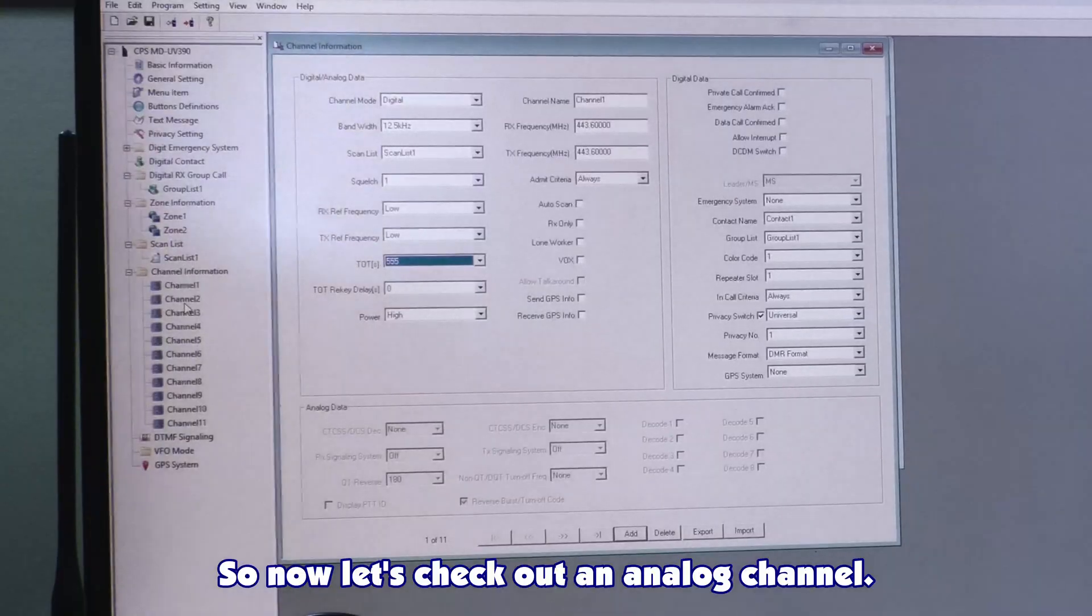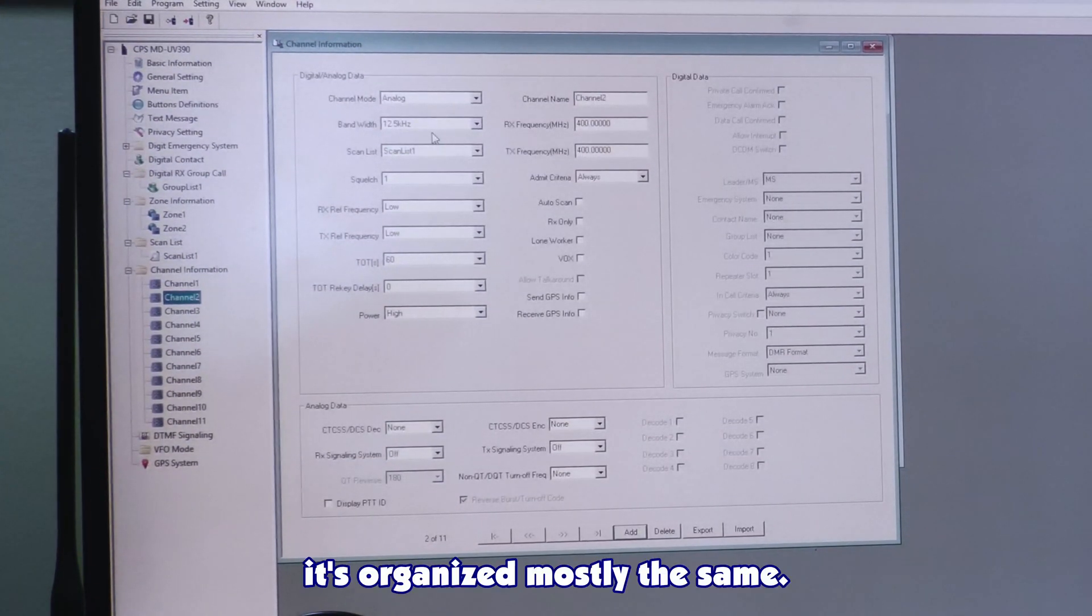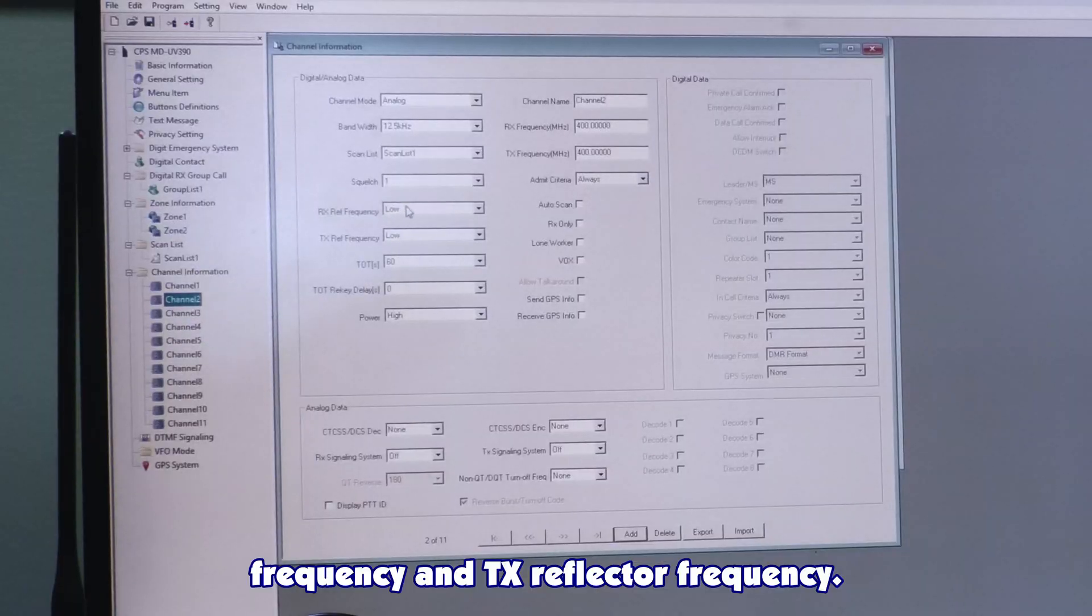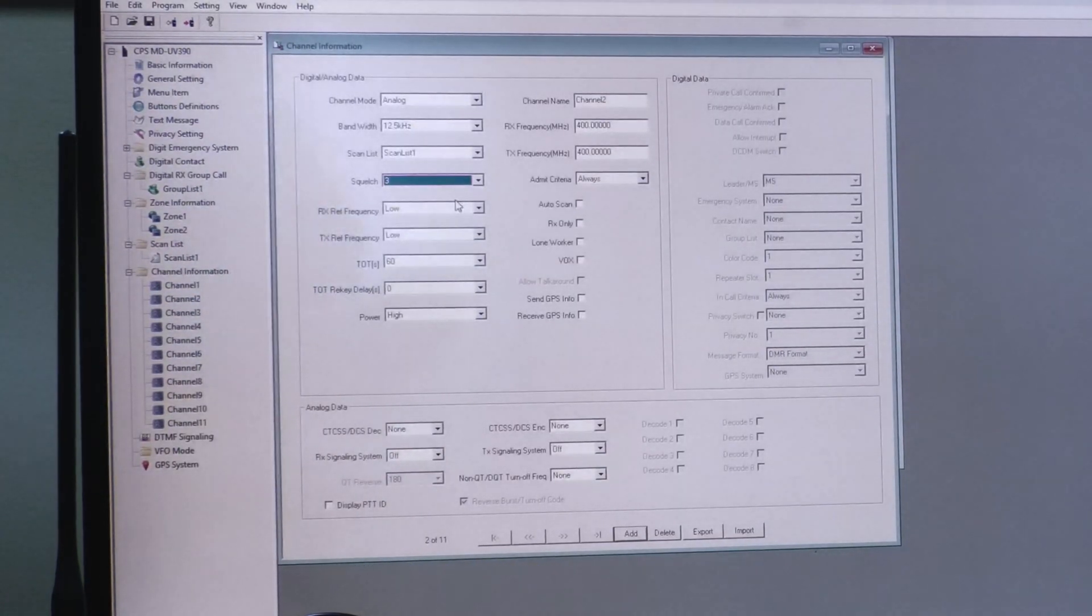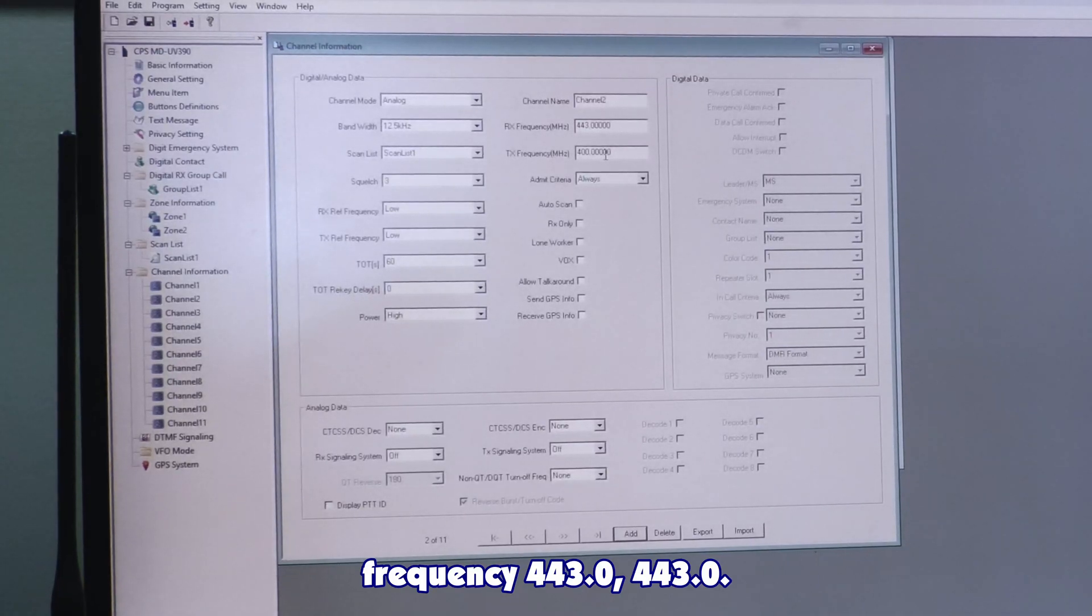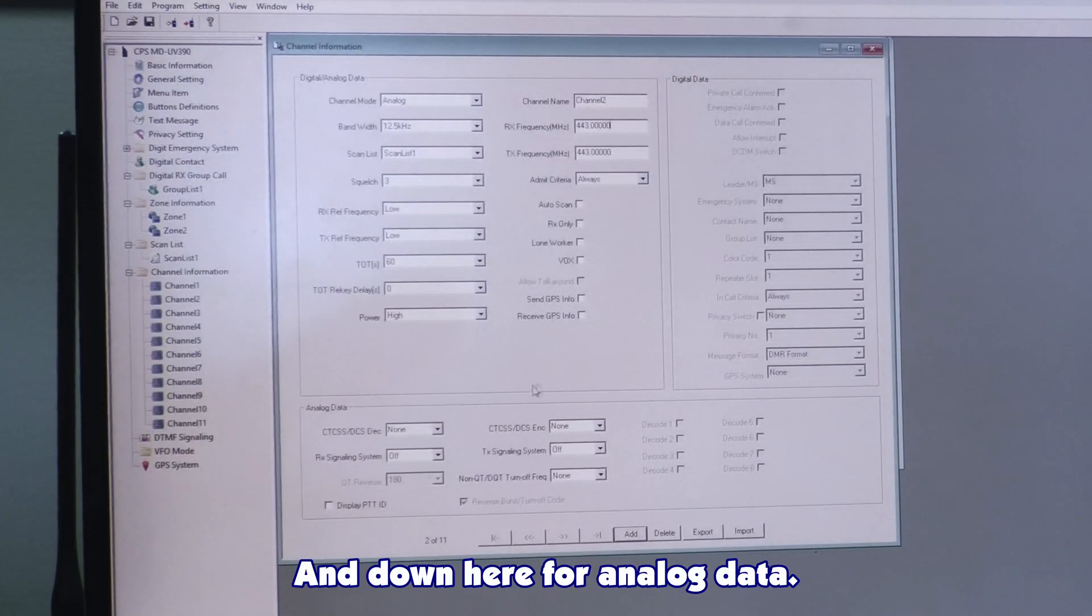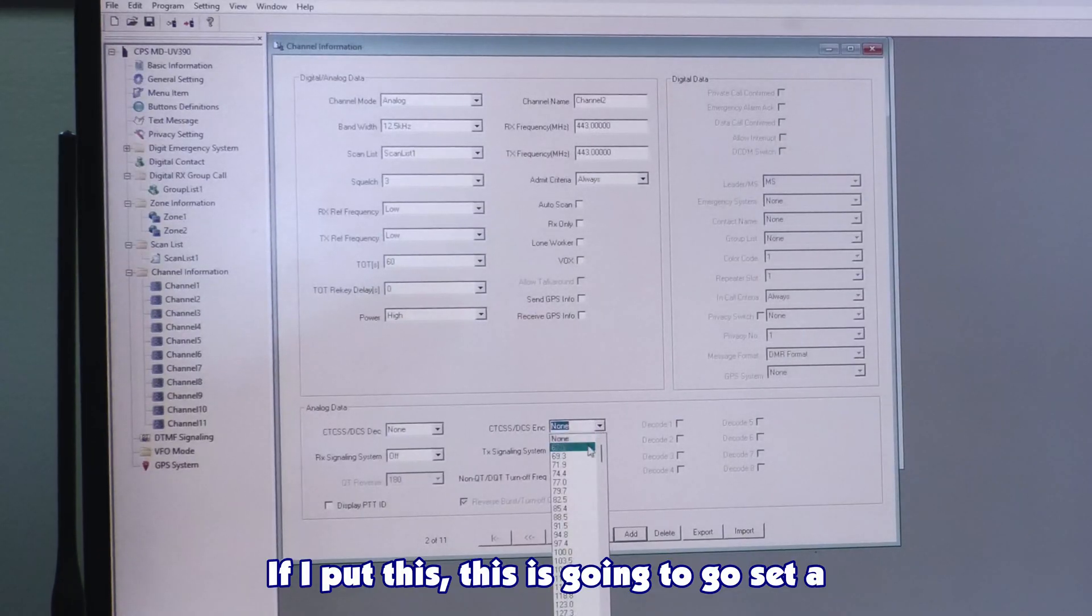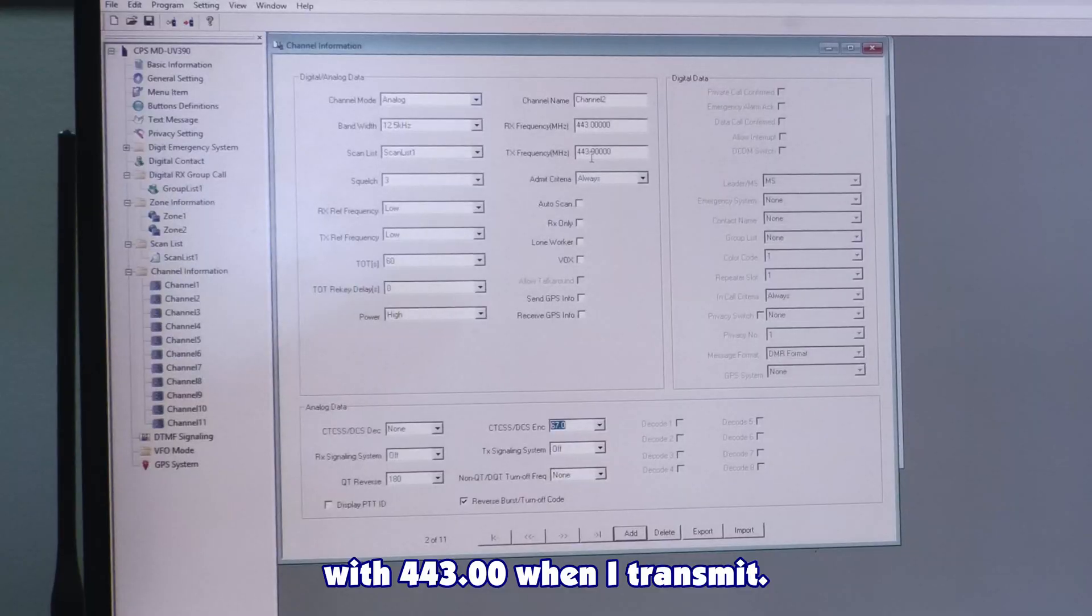Now let's check out an analog channel. For an analog channel, it's organized mostly the same. Don't mess with these sections of RX reflective frequency and TX reflective frequency. Leave those at low. For analog channels, I like to set the squelch to 3. For digital channels, I like to set the squelch to 1. I'll change the frequency to 443.00. And down here for analog data, CTCSS and DCS encoding. That is for your transmit side. If I put this, this is going to set a subaudible tone at 67 Hertz with 443.00 when I transmit.